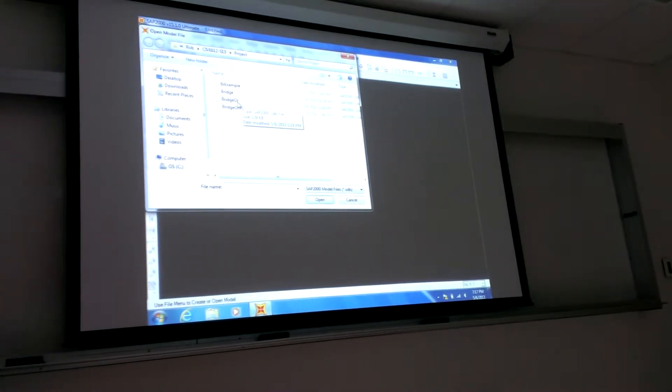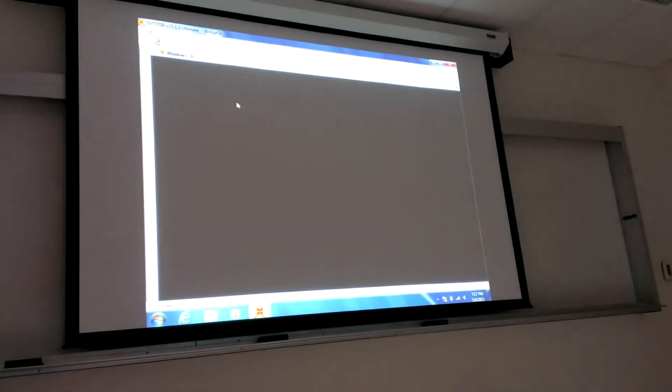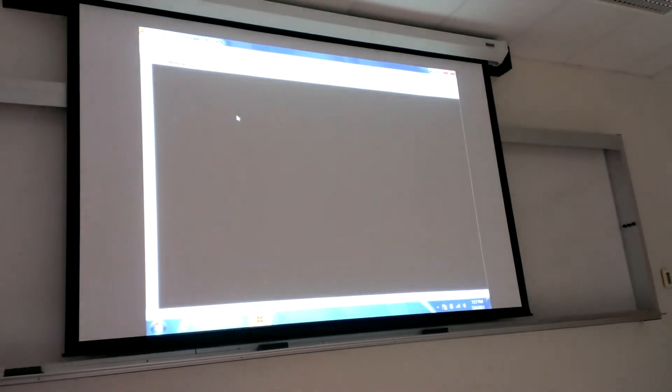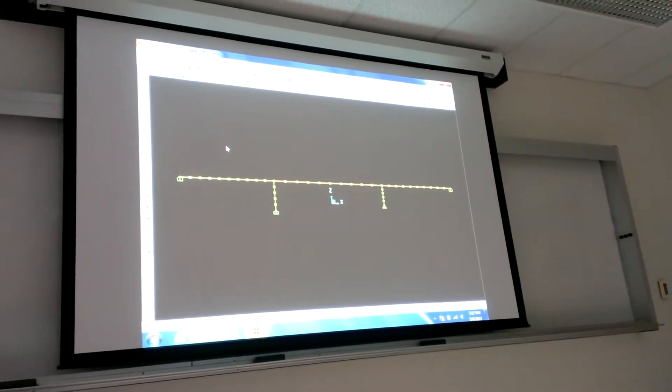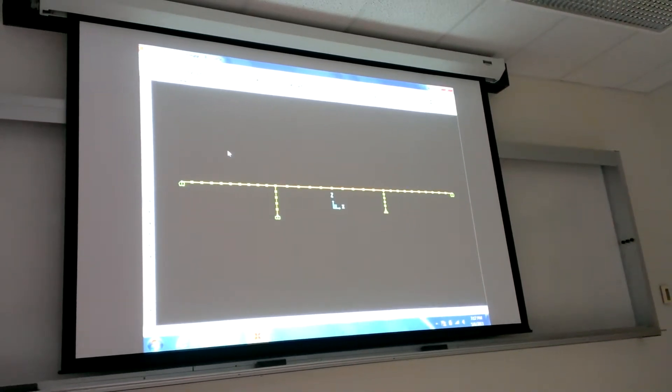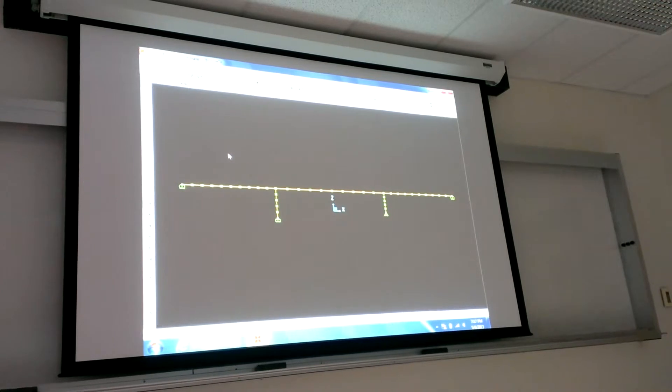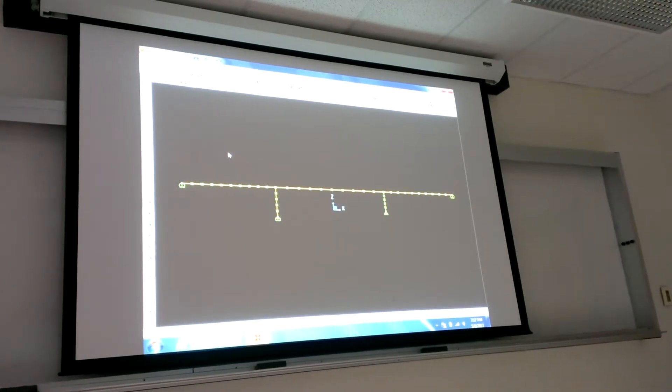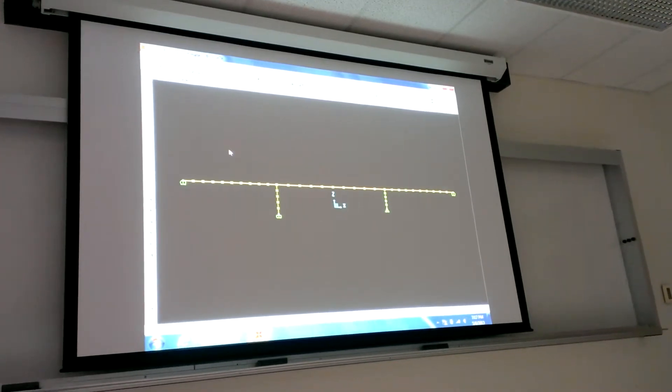So let's first go to bridge original. I have a nonlinear time history that I ran. The reason for running before coming in is it takes an hour. It took me about an hour to run it, so I don't want to sit here for an hour waiting for the results. I'm going to show you some stuff.